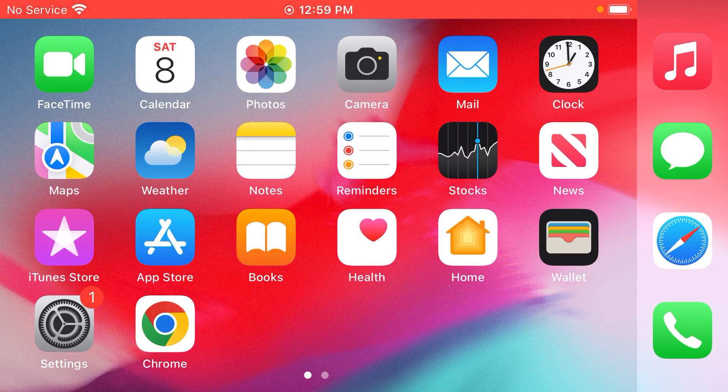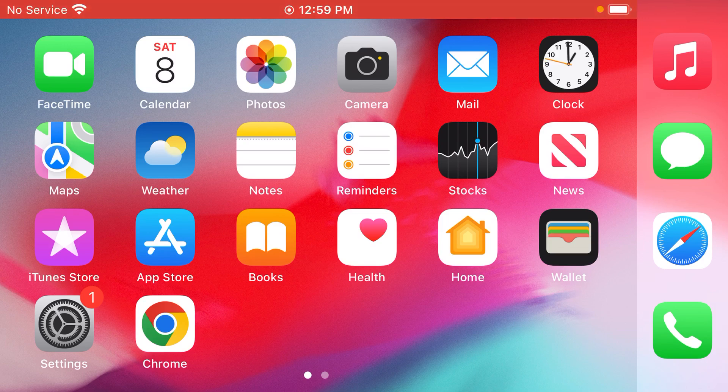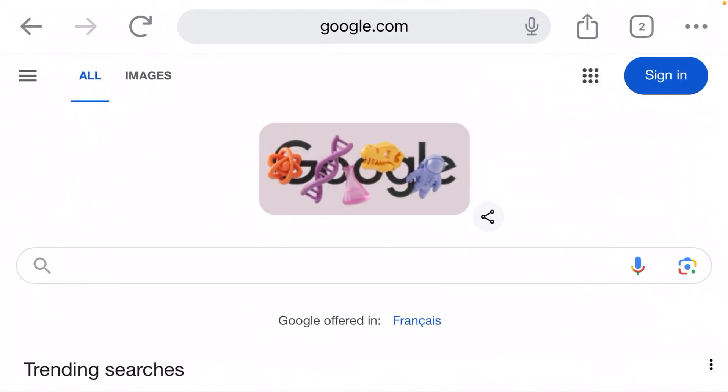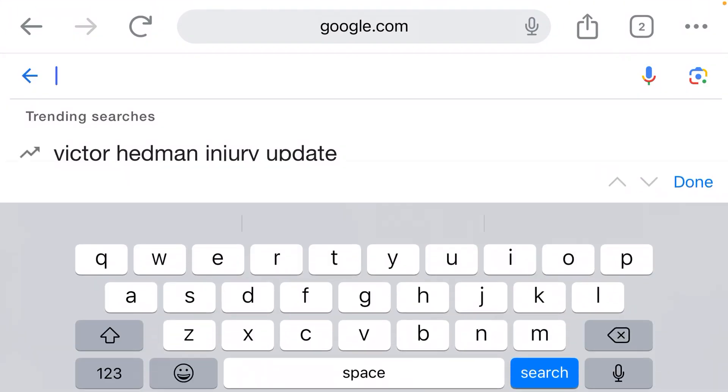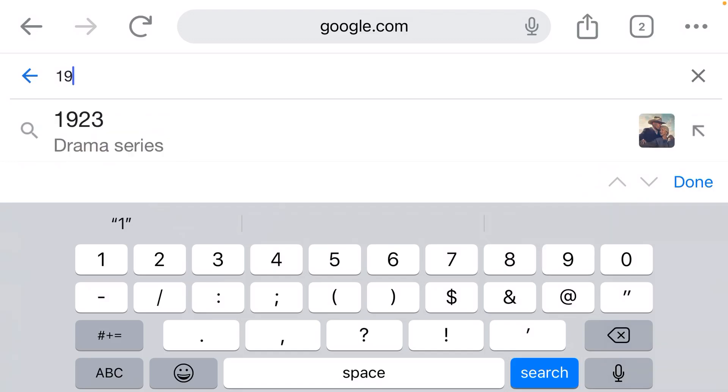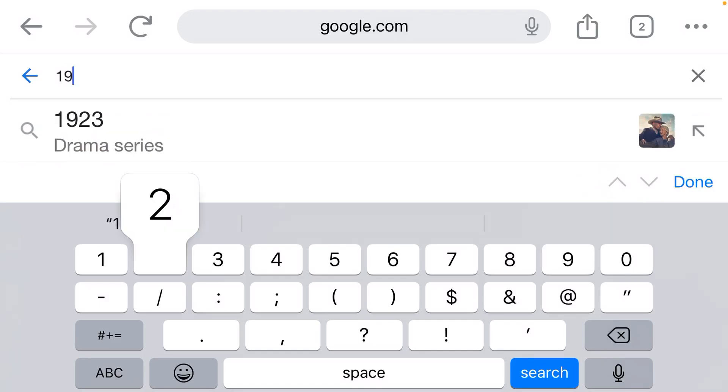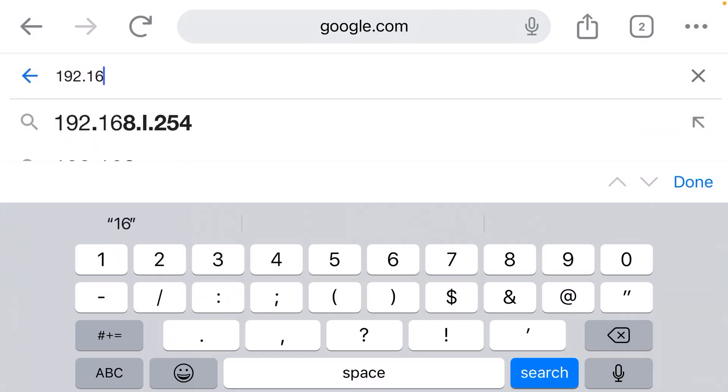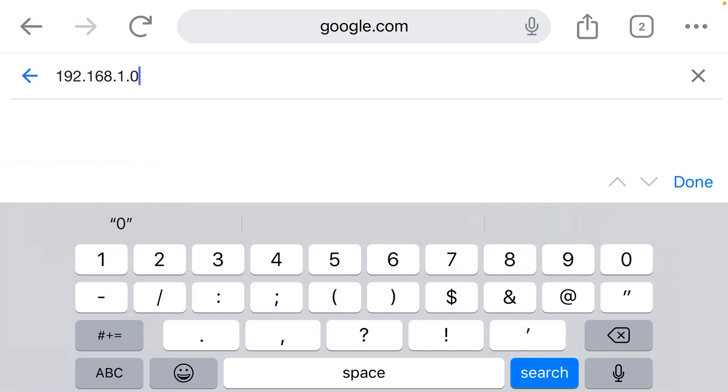First, take a phone that is connected to the correct Wi-Fi network and then open Safari or Chrome or whatever web browser you use. And now you need to type the IP address for that device. So 192.168.1.0.